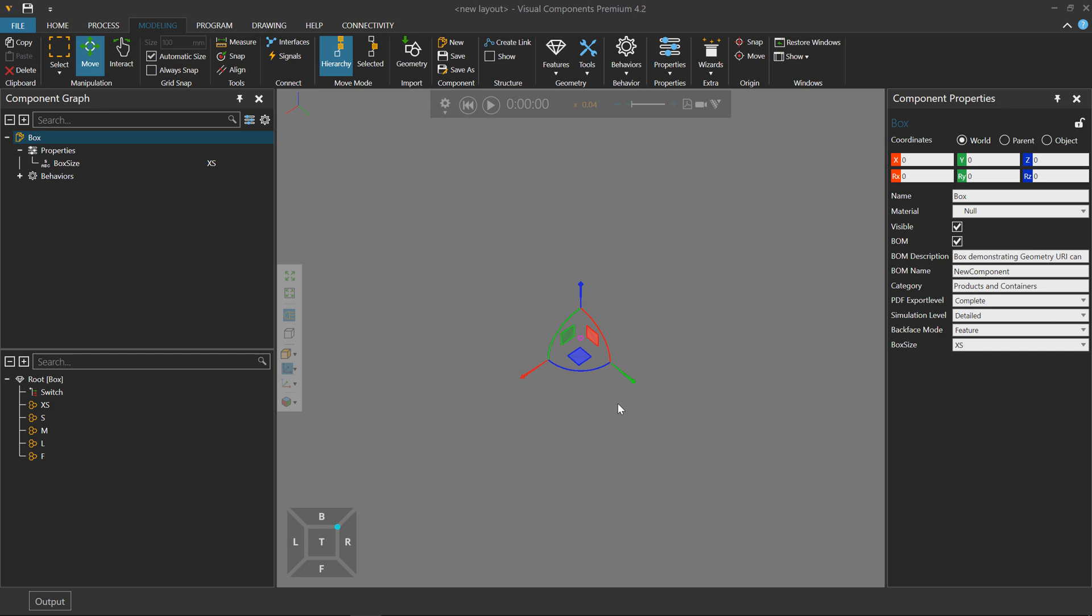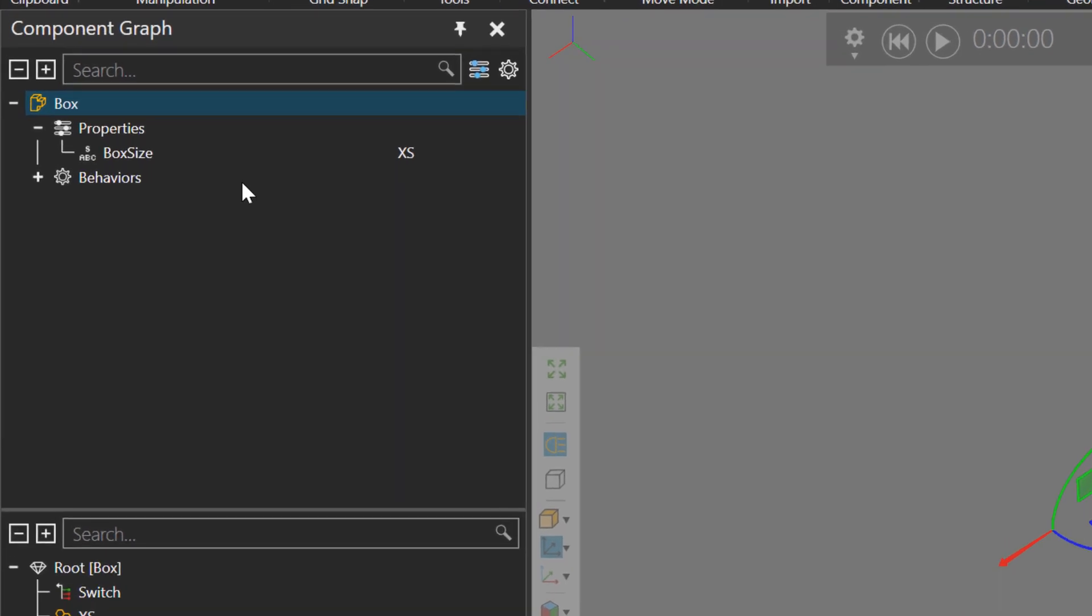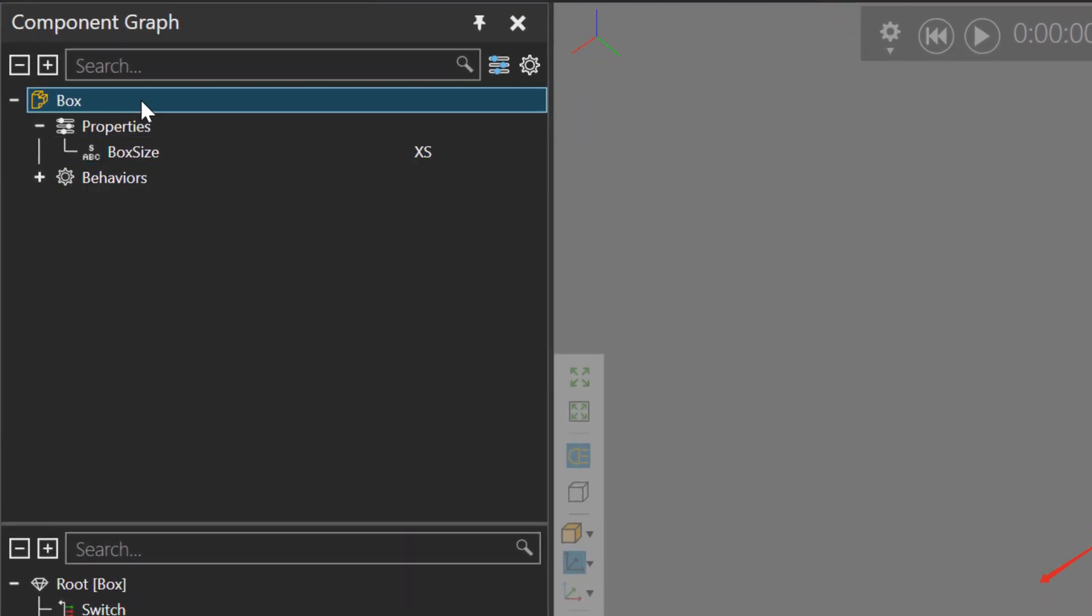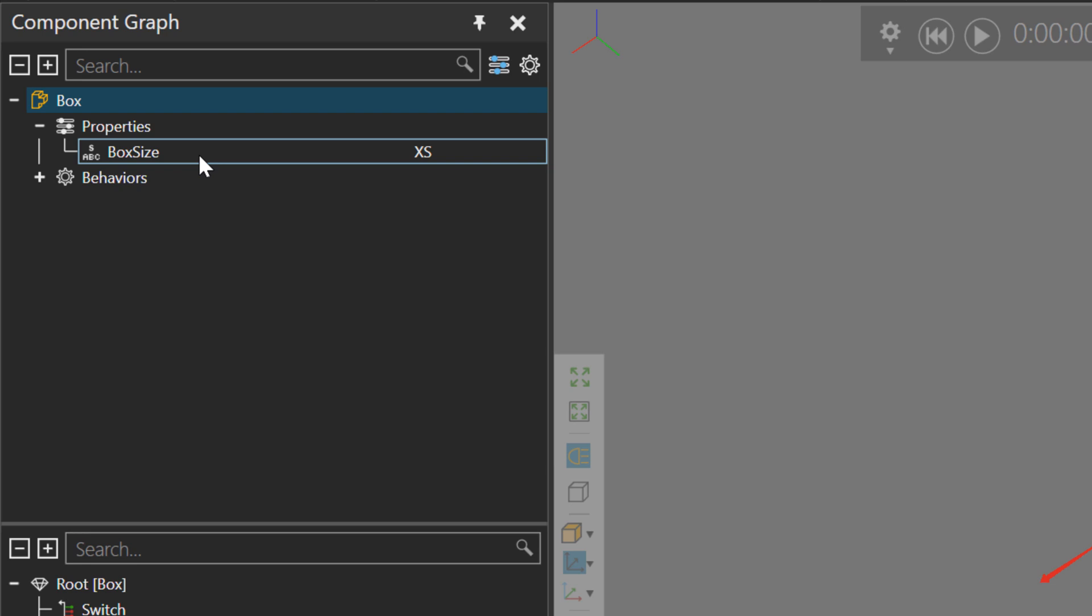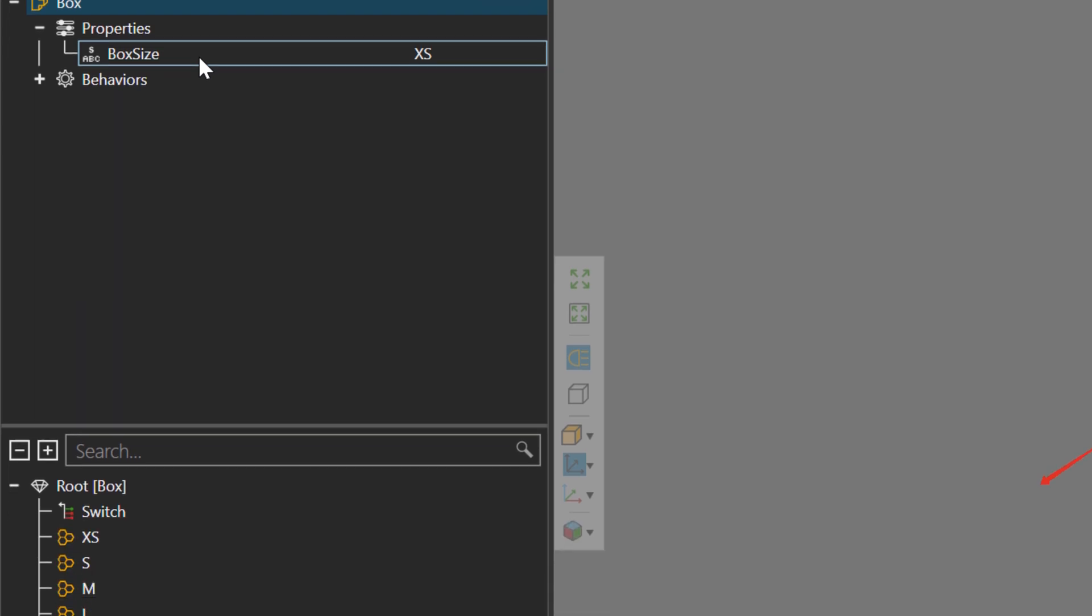For example, in the 3D world I have a component, but you can't see it. If we go to the component graph panel, it is a box. I have a property for choosing what size box to show.